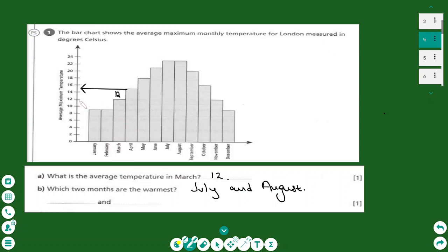We read the temperature on the vertical axis and it is 12 degrees. For part B, which two months are the warmest — the higher the bar, the warmer the month — so we take the tallest bars, which are July and August. The bar chart is simple to draw and very simple to understand.